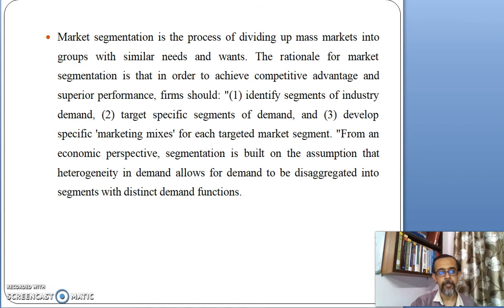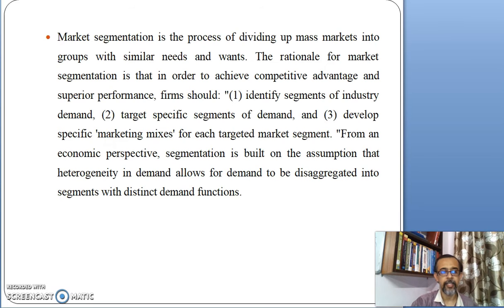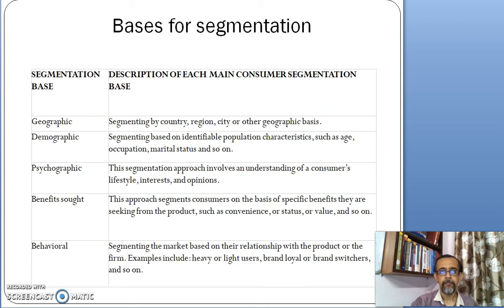It is easier for the marketer to target those customers on the basis of that segmentation and fulfill their needs and expectations in terms of different products and services that they may require. On what basis is segmentation done? Why is segmentation done?